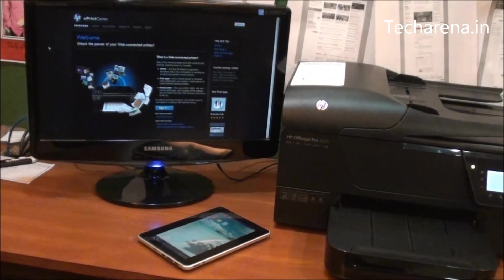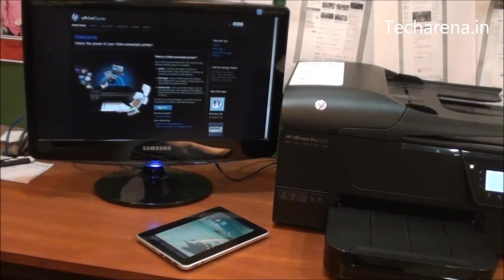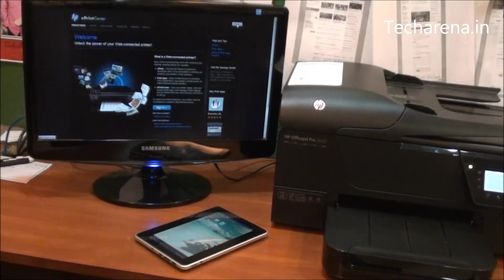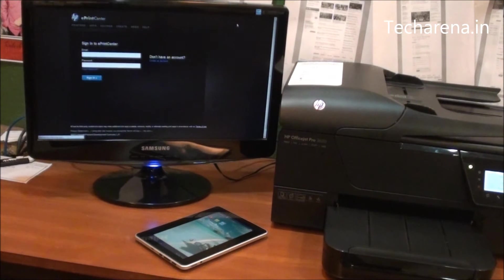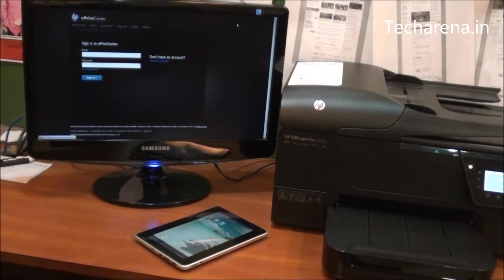After creating your account, click on sign in. Enter your email ID and password.